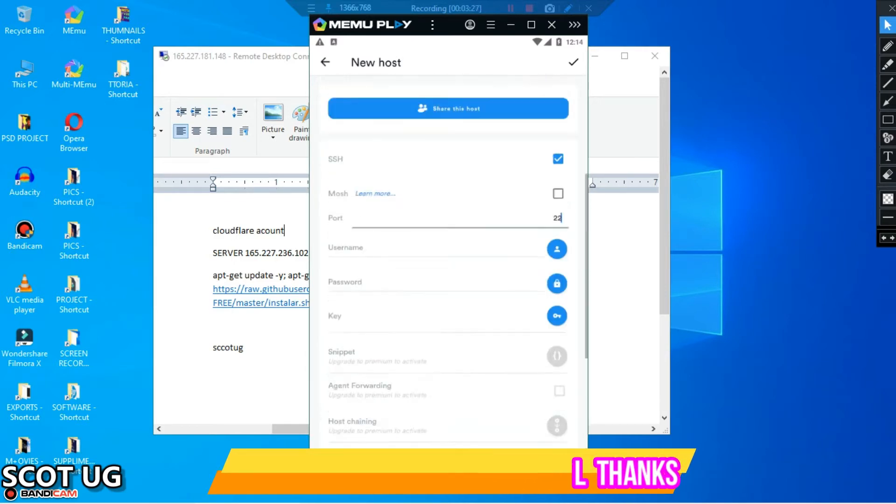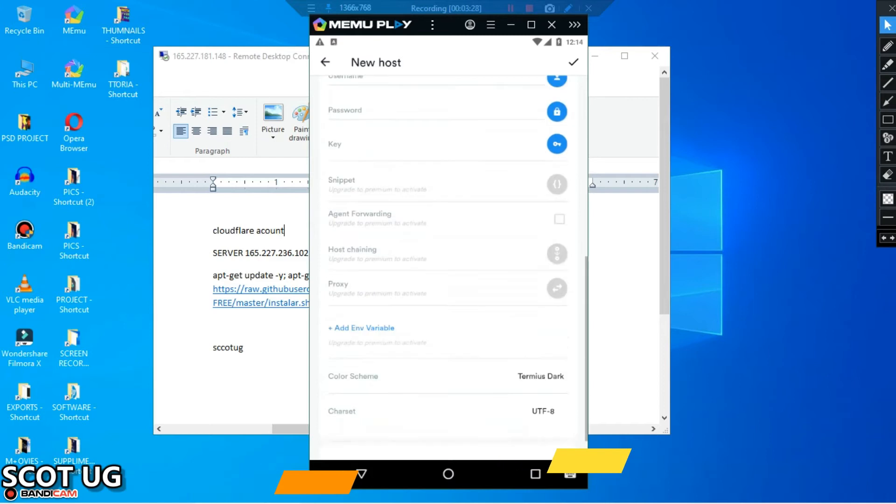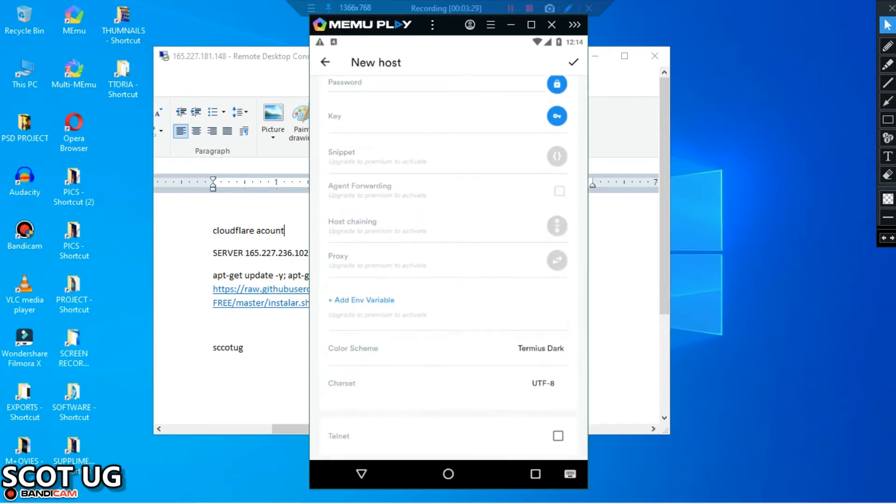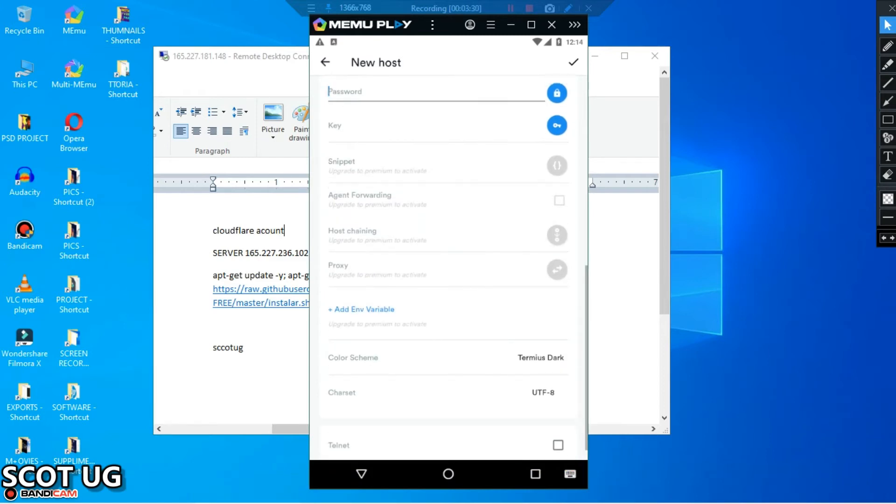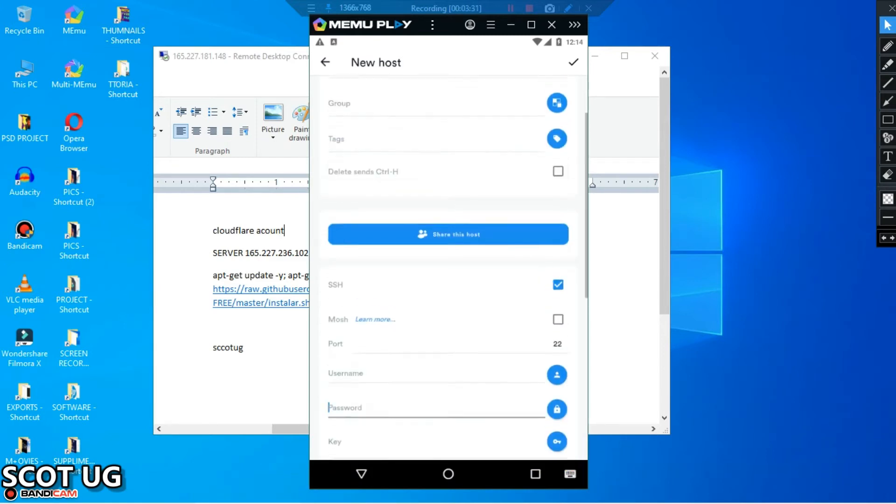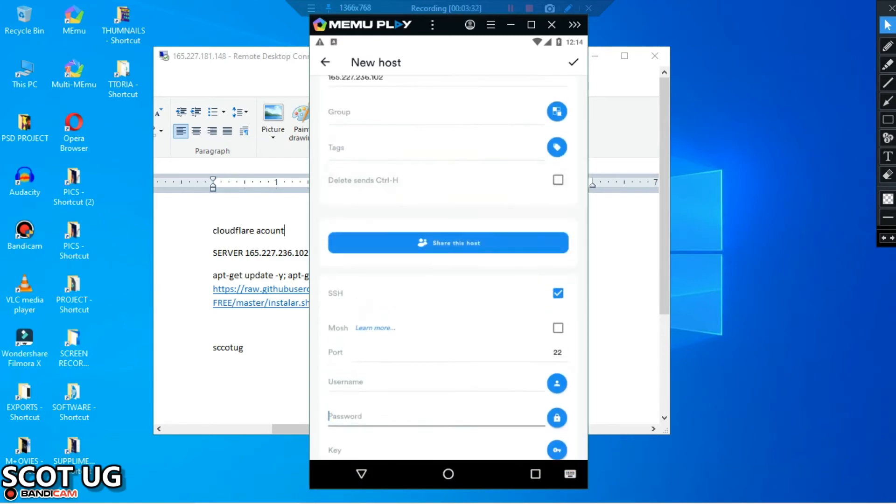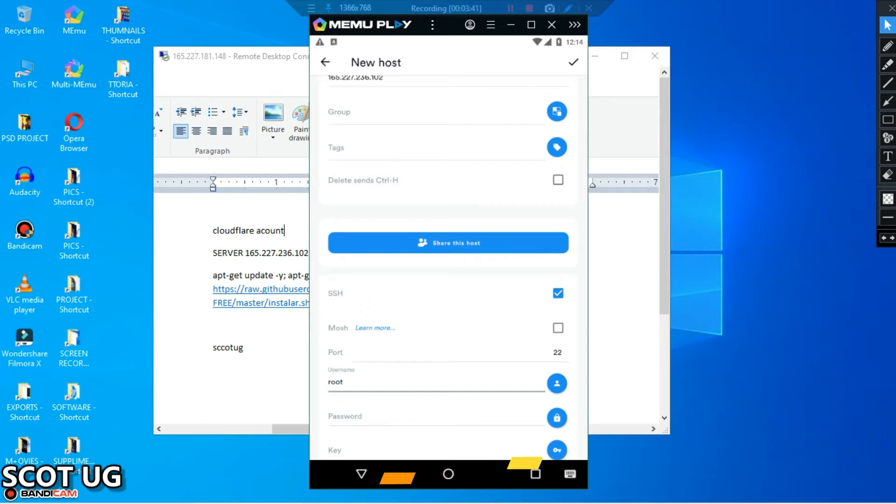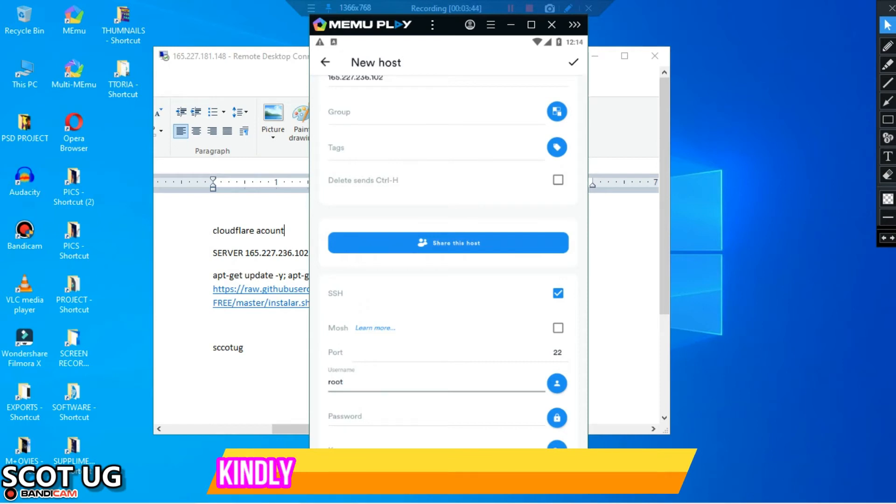There is this portion where you have to add your username here. The username for most providers is root by default, but you can find other providers like Amazon and Google, it's not by default as root, so you keep also note of that.